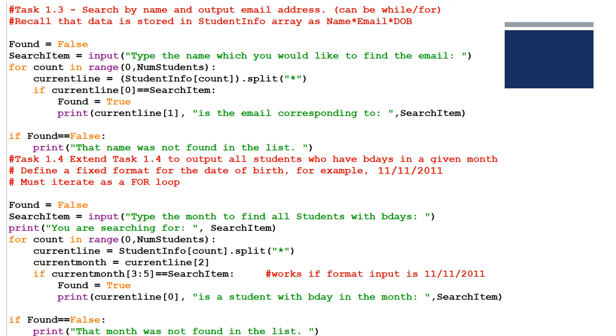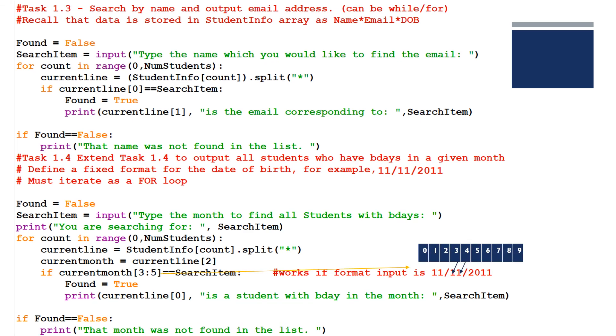Task 1.4 asks us to find all the students who have a birthday in a particular month. Again, it's a search algorithm. We have a flag found equals false, search item, so we're going to input the month. And we're going to use the split function at the star, and I'm also saying if current month from three to five, that means start at the third element and go two more elements. So start after zero, one, two, three. Looking at this example, we're going to extract the one, one, meaning November is the month.